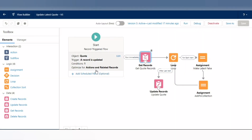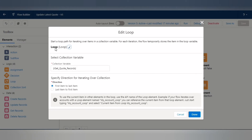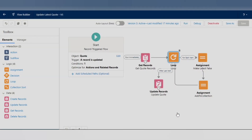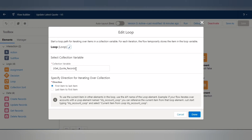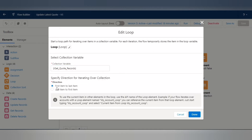Connect the Start element to Get Records — it runs immediately. Then drag the Loop element onto the canvas and give it a name — I've named it 'Loop'. For the collection variable, select the collection from the Get Records element — 'Get Quote Records'. Set it to iterate from the first item to the last item.